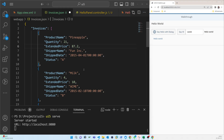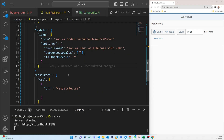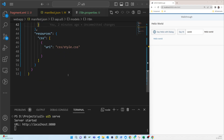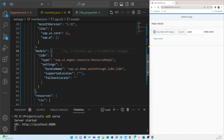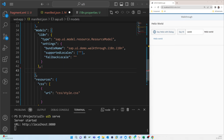Now that we have the invoice file, we have to load it into our application. We go to manifest.json — all model-related work is done there. There is already one model defined. From here we will add another model and name it 'invoice'.